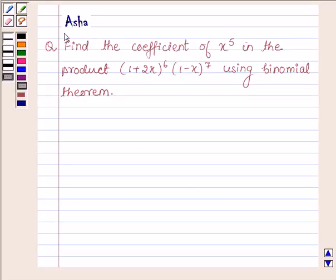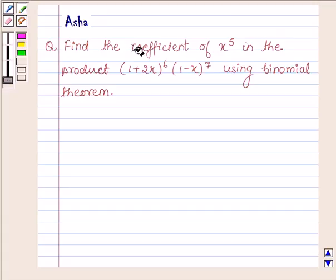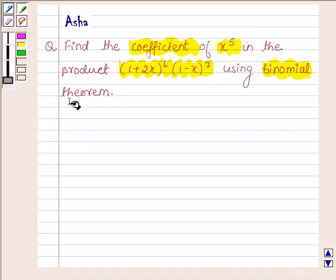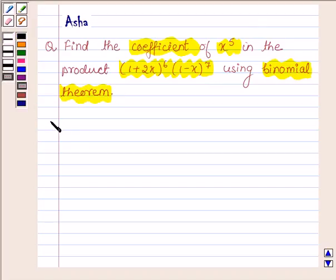Hi and welcome to the session. I am Asha and I am going to help you with the following question: find the coefficient of x raised to the power 5 in the product of (1 plus 2x) raised to the power 6 into (1 minus x) raised to the power 7 using binomial theorem. Let us begin with the solution.